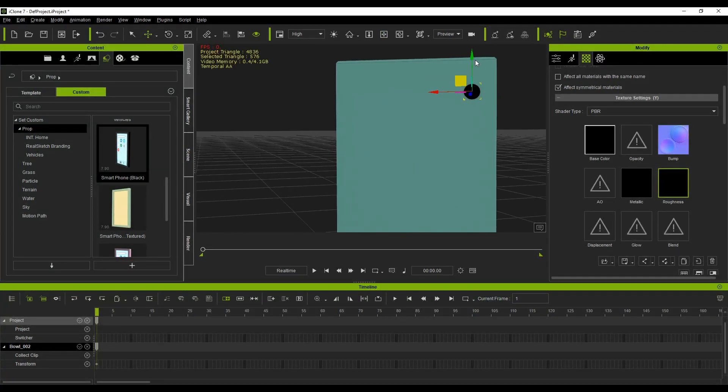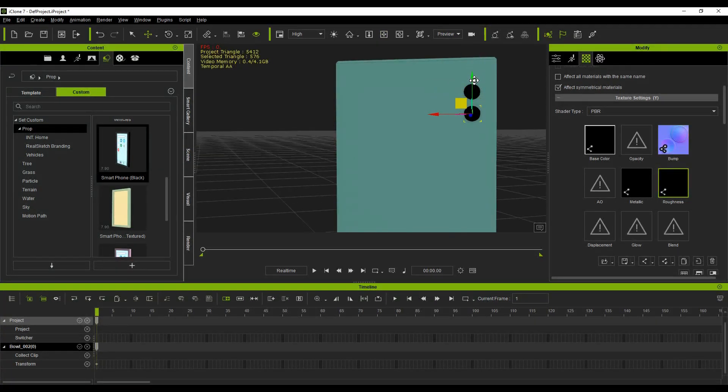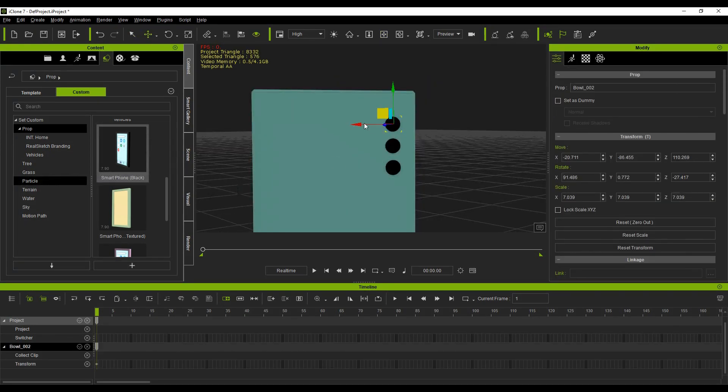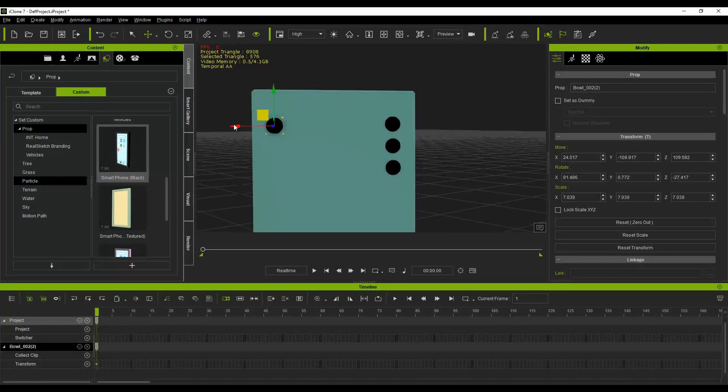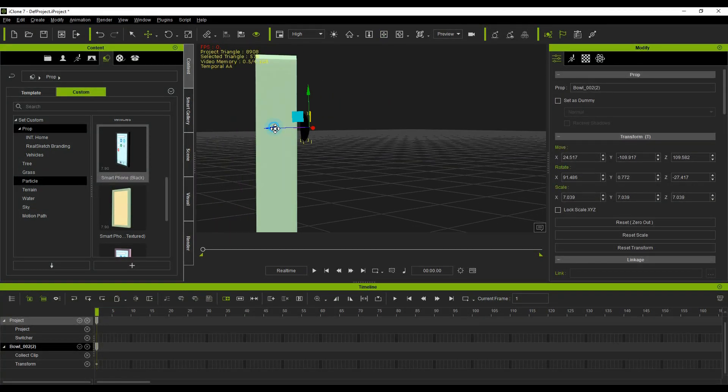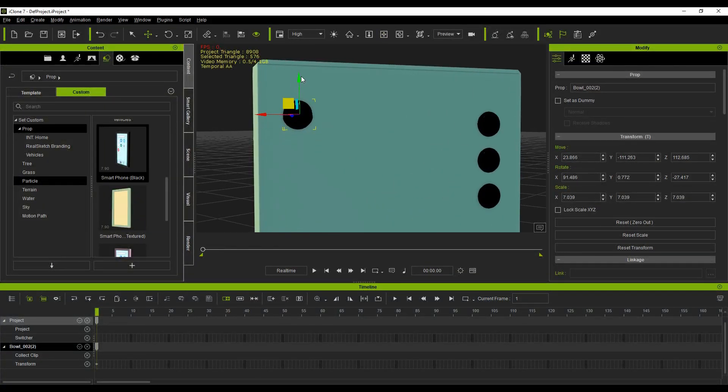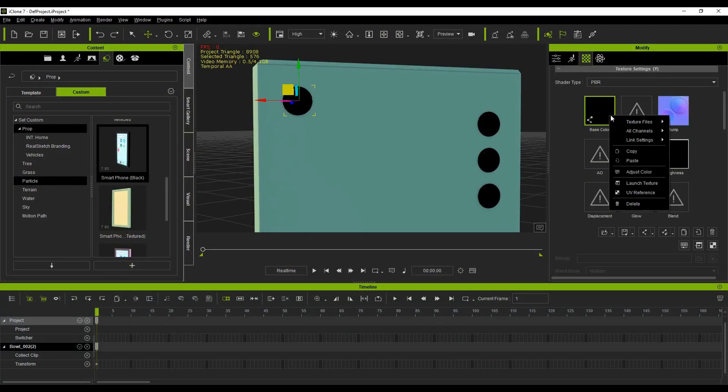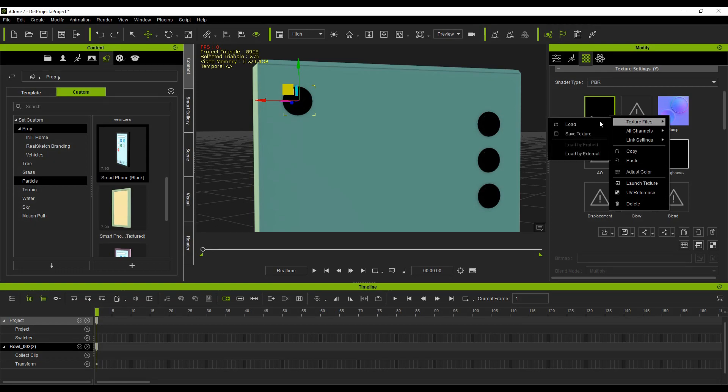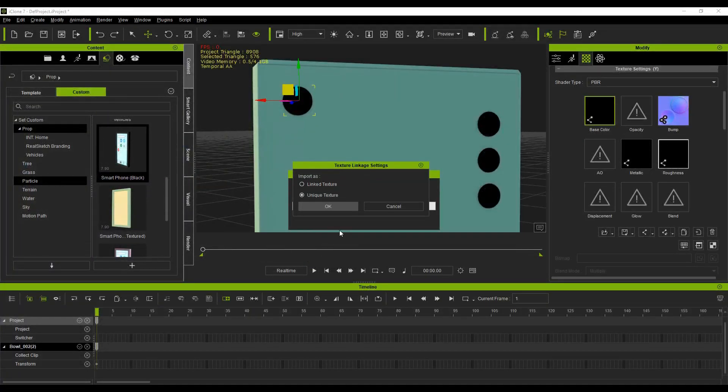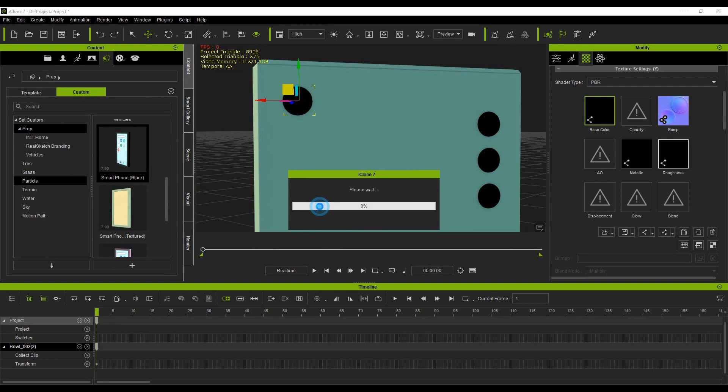You can select the lens and hold down the Control key while moving it to create a duplicate for multiple lenses. Use this same technique to create the flashlight. Now select the flashlight and right-click on the base color channel to load a white solid color image. Be sure to select Unique Texture when prompted.